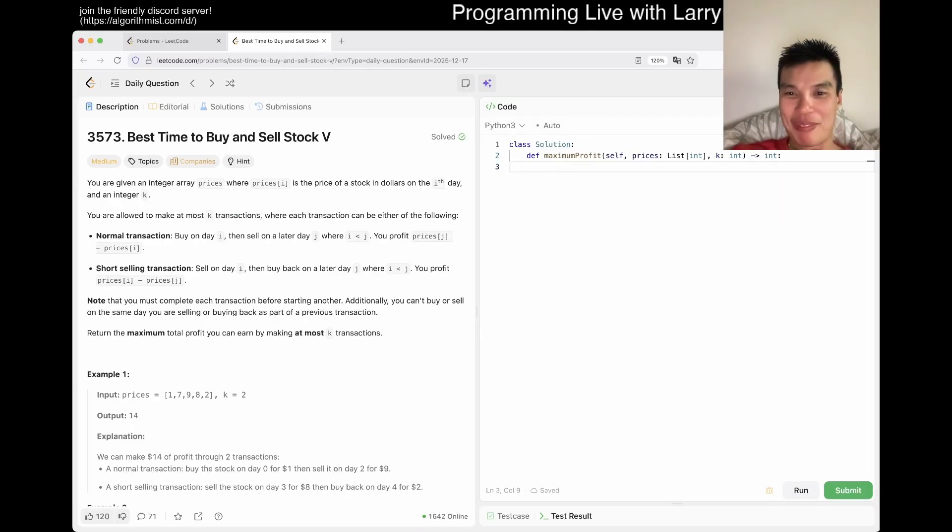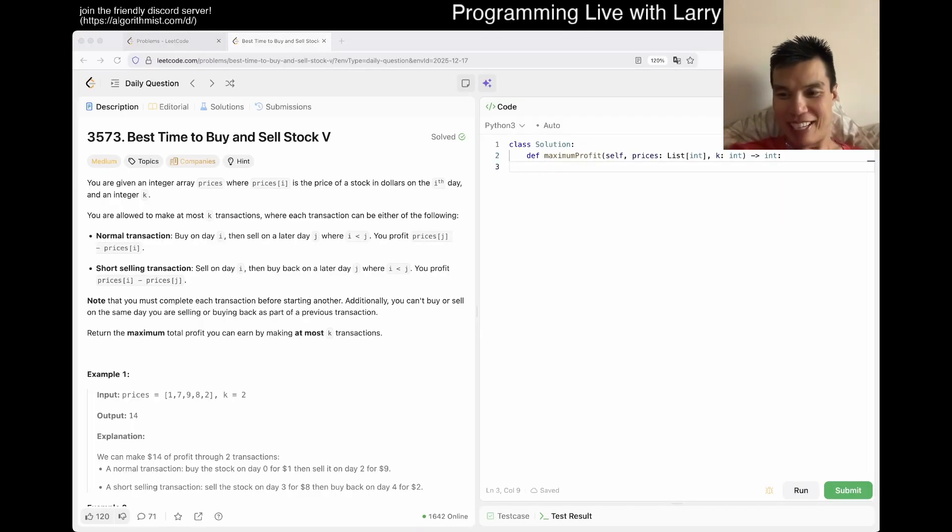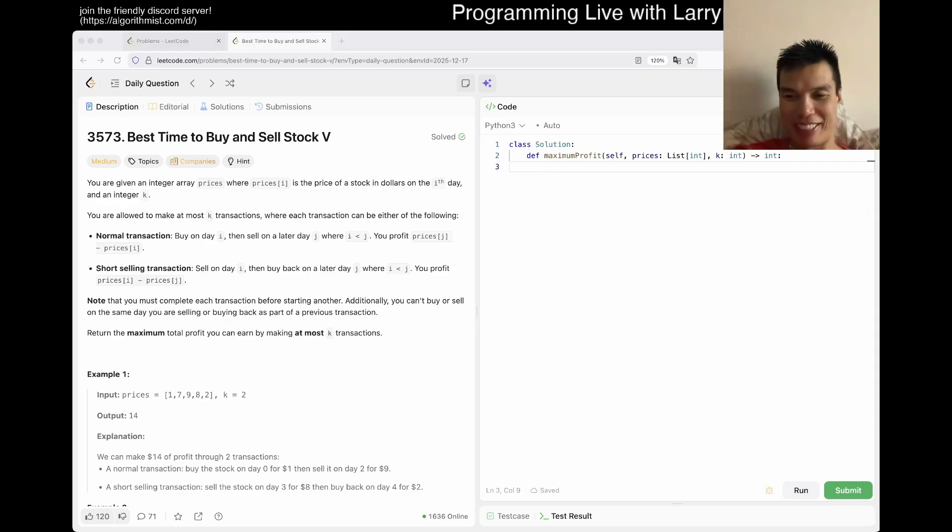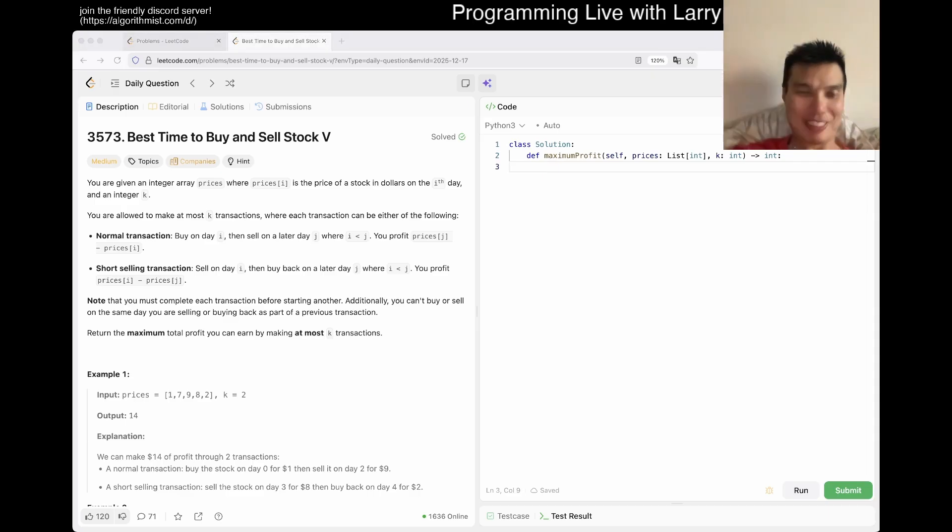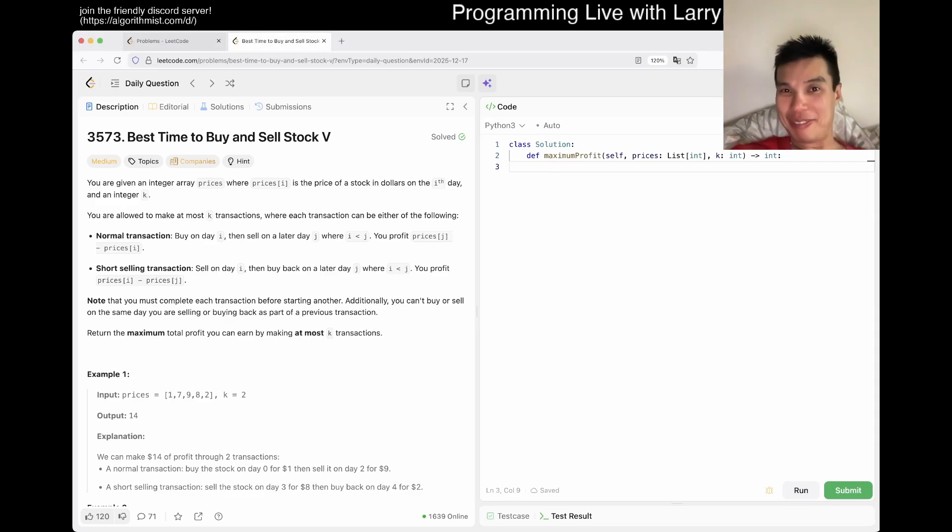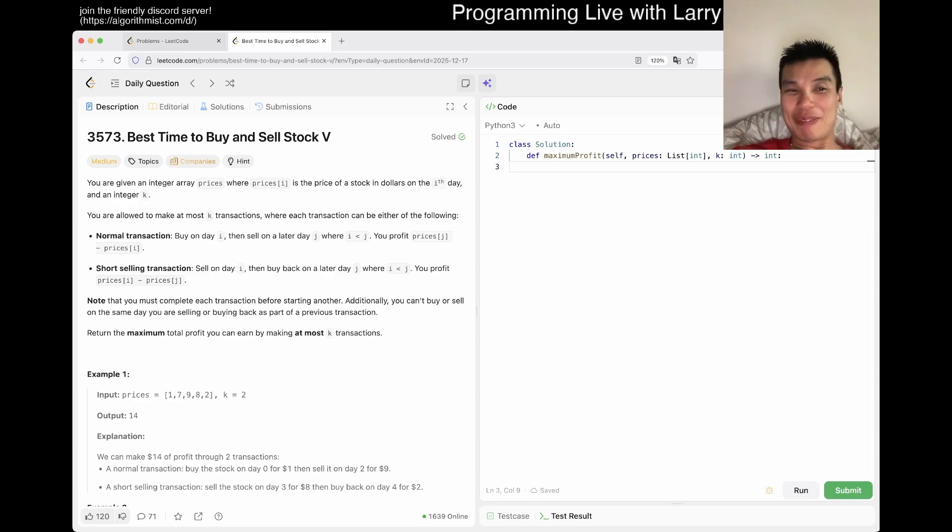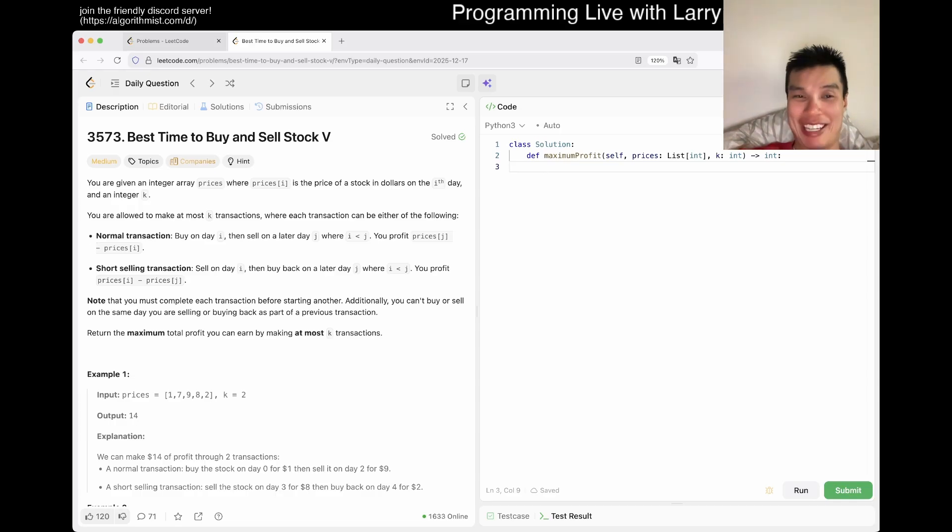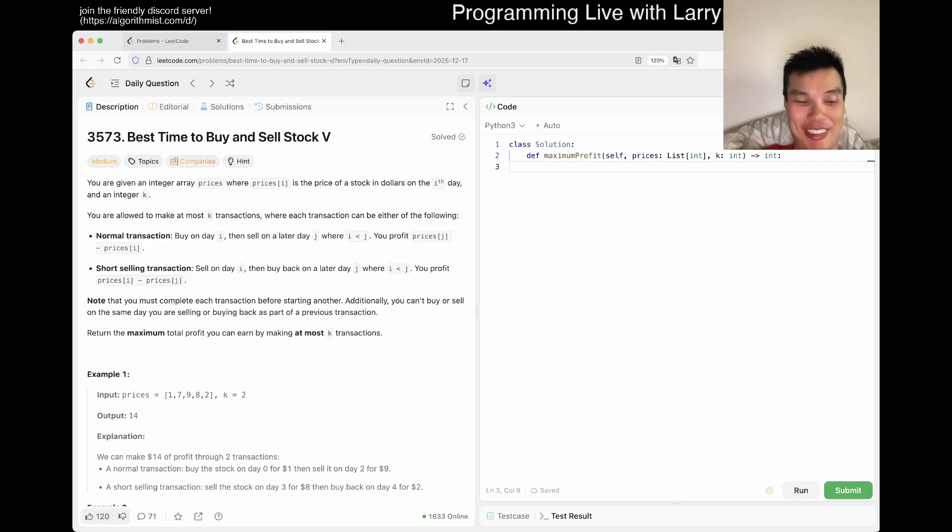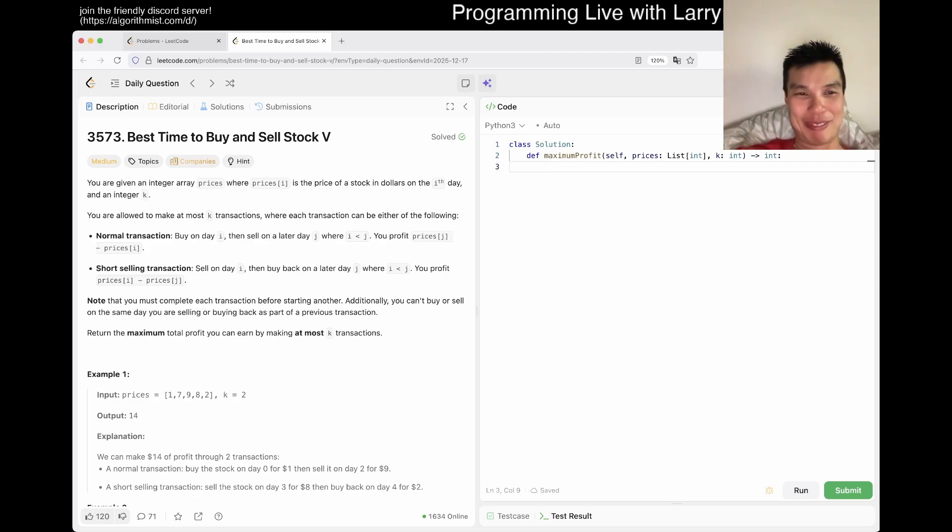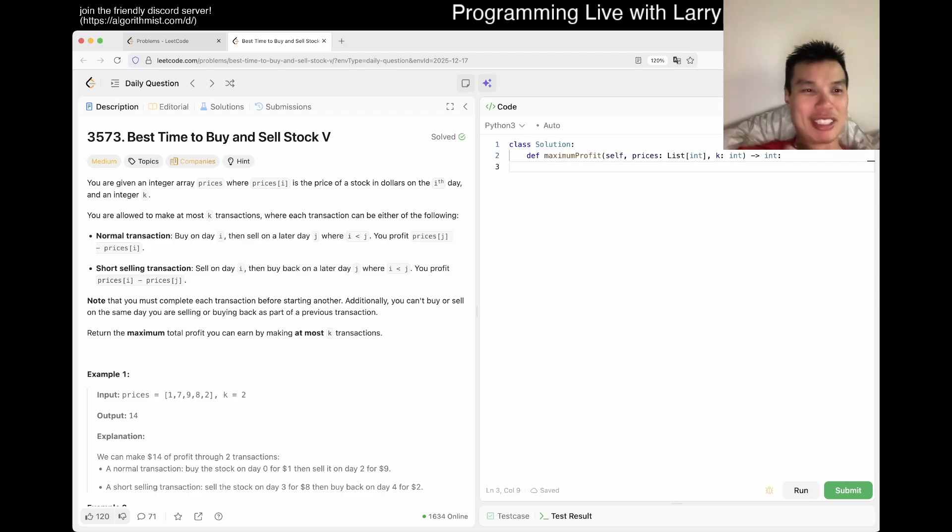That said, my stock market, my stocks has not been doing well the last couple of days. I have not been looking at it, which made it good, but still. And I don't know, maybe I can ask what is the best time to buy and sell stock, you know? Anyway, let's take a look at this problem, 3573, best time to buy and sell stock five.